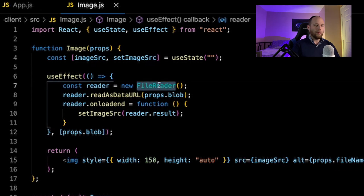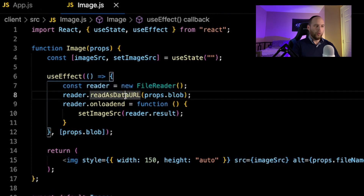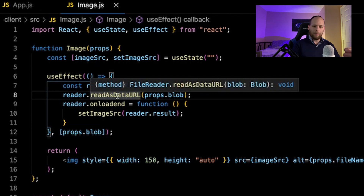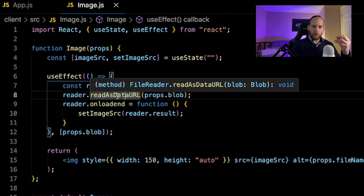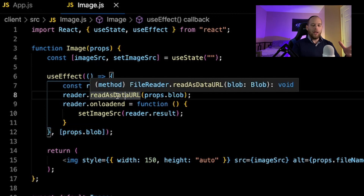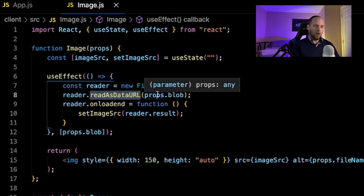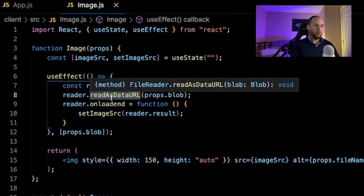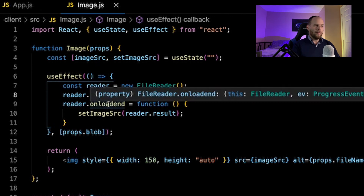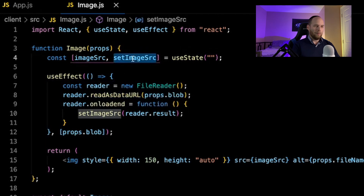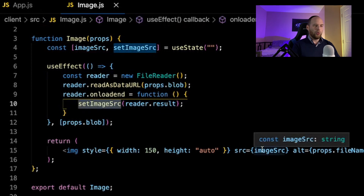We create a FileReader object, which has a method called readAsDataURL. Whatever readAsDataURL does to our blob, it turns it into something we can pass to the source attribute to have the image displayed. This method requires you to pass in a blob — which is exactly why we had to convert the byte array back into a blob first. Inside our useEffect, we new up this reader object, call readAsDataURL passing in our blob. The reader has an onloadend event that fires when readAsDataURL finishes doing its thing. In that handler, we call setImageSource with reader.result — so imageSource goes from an empty string to whatever readAsDataURL produced — and now our image will actually be displayed.